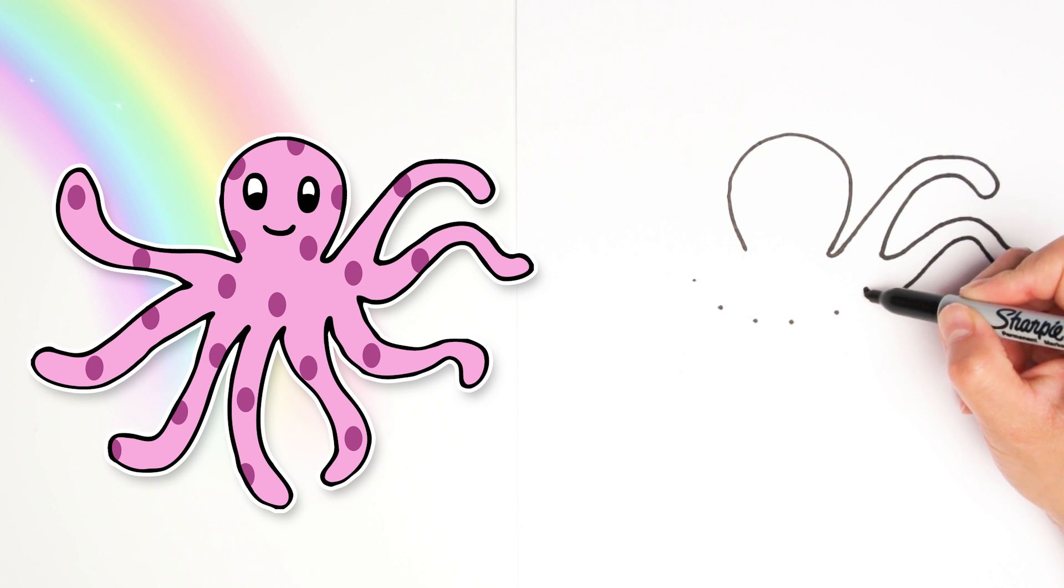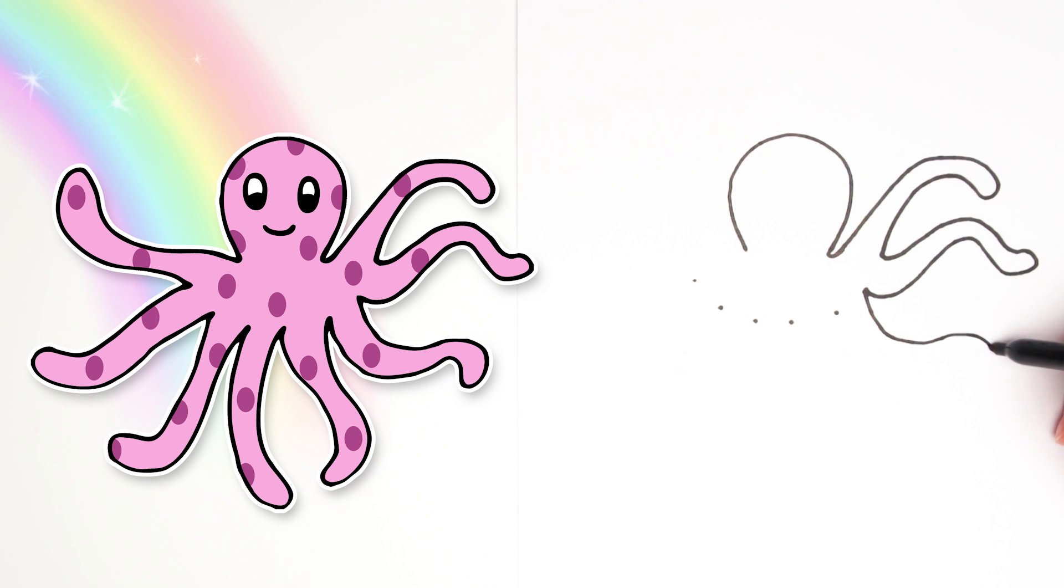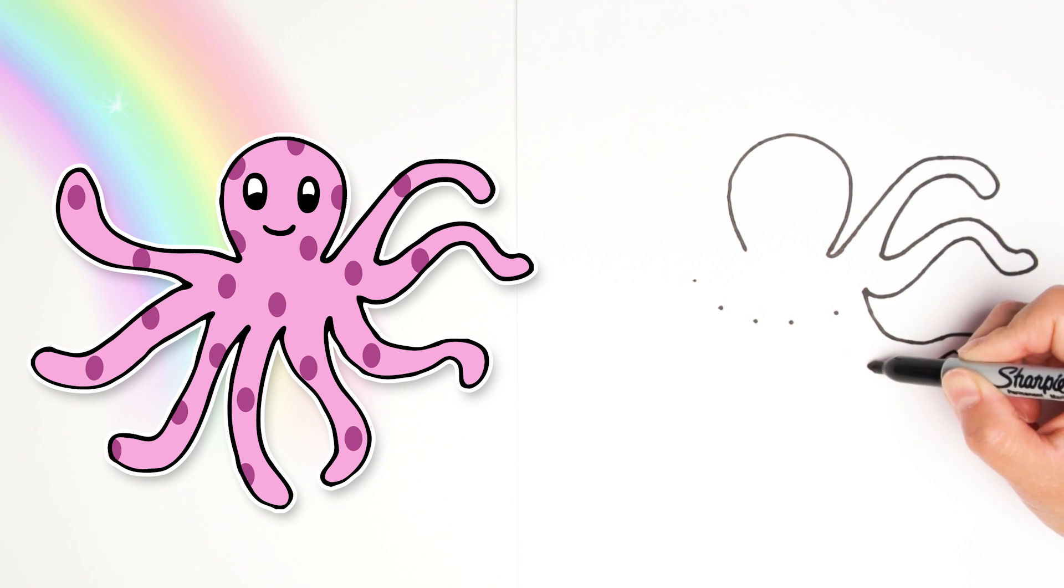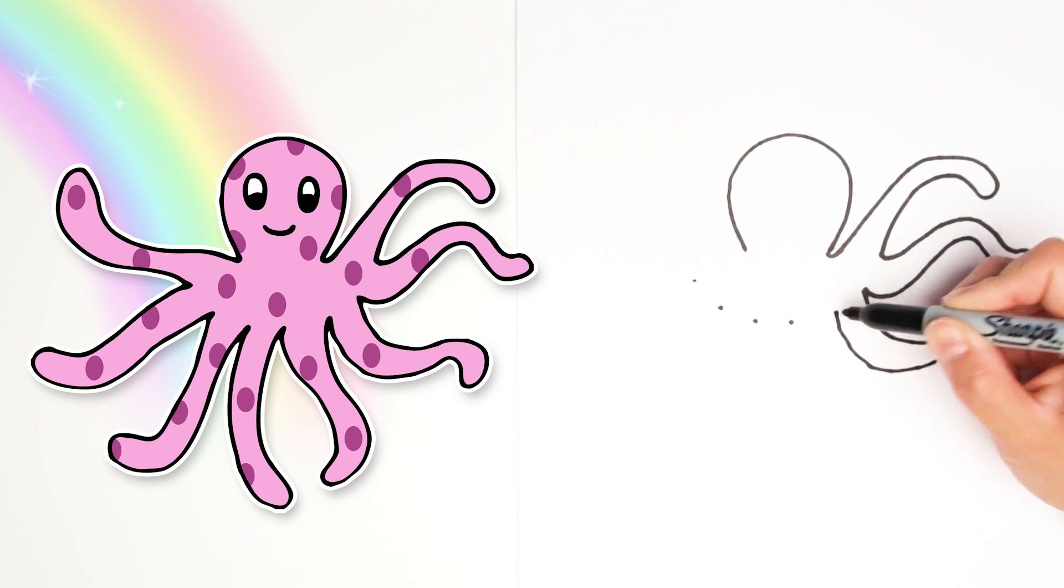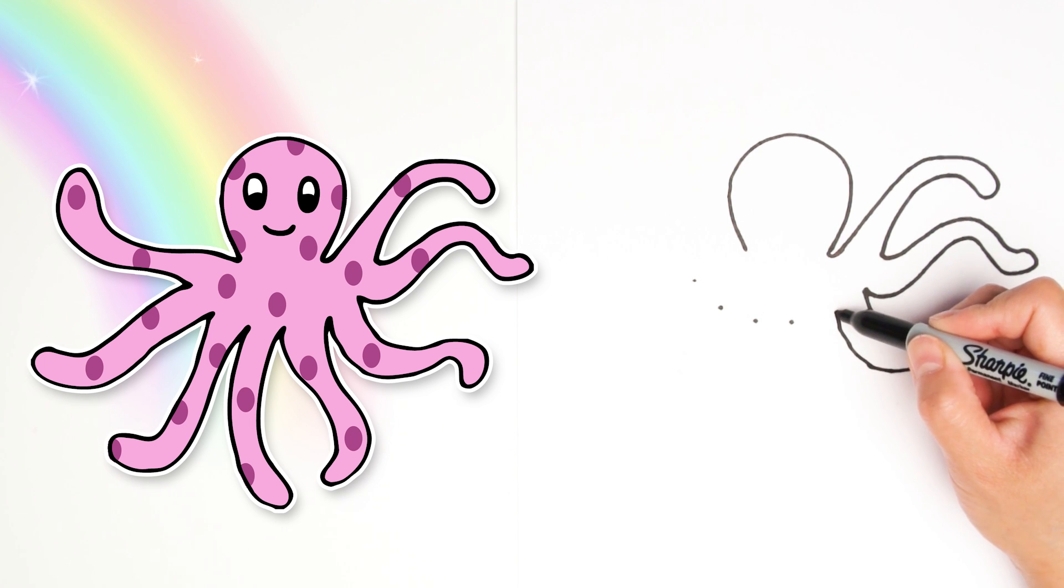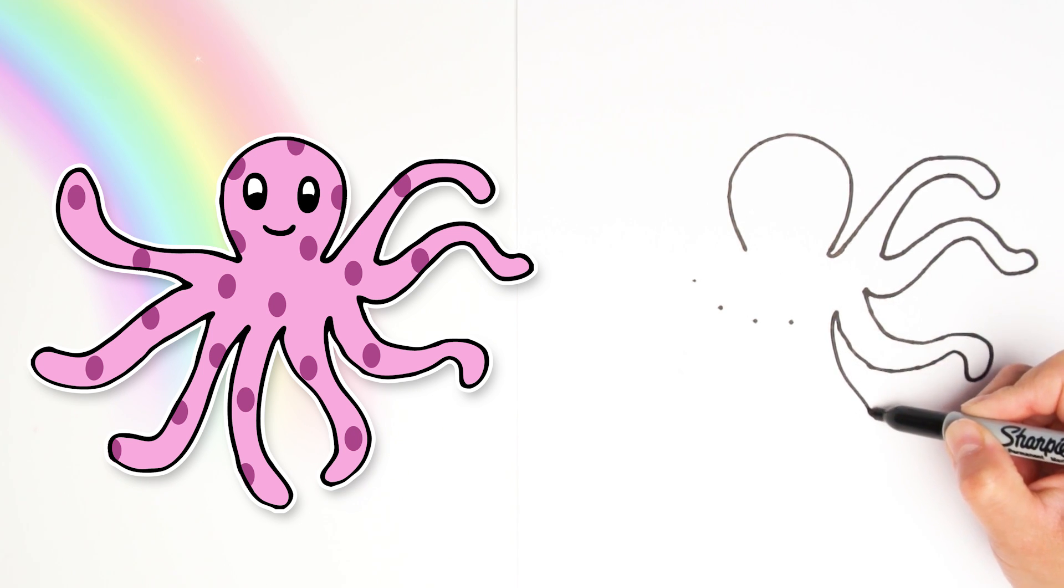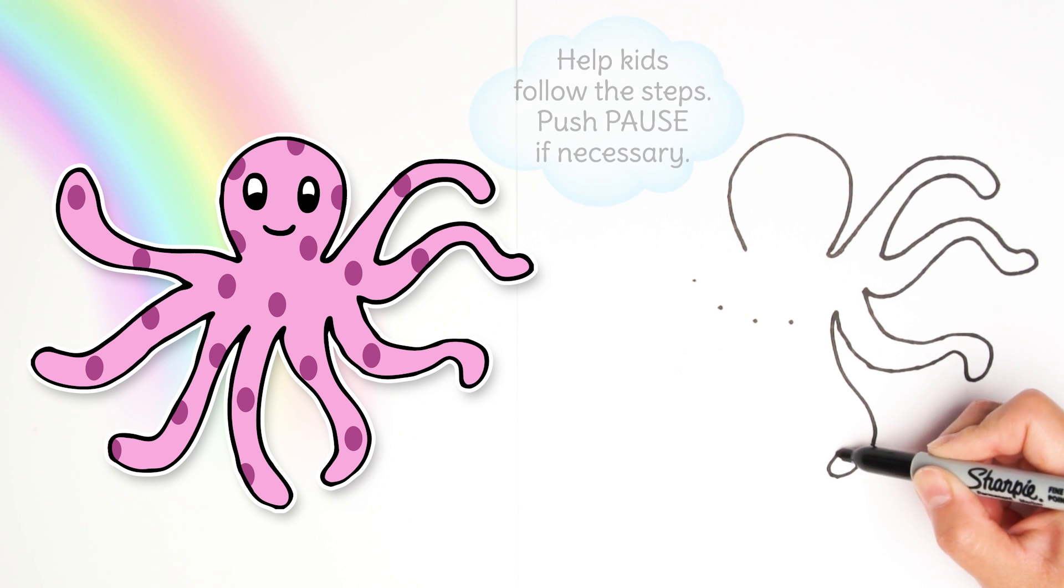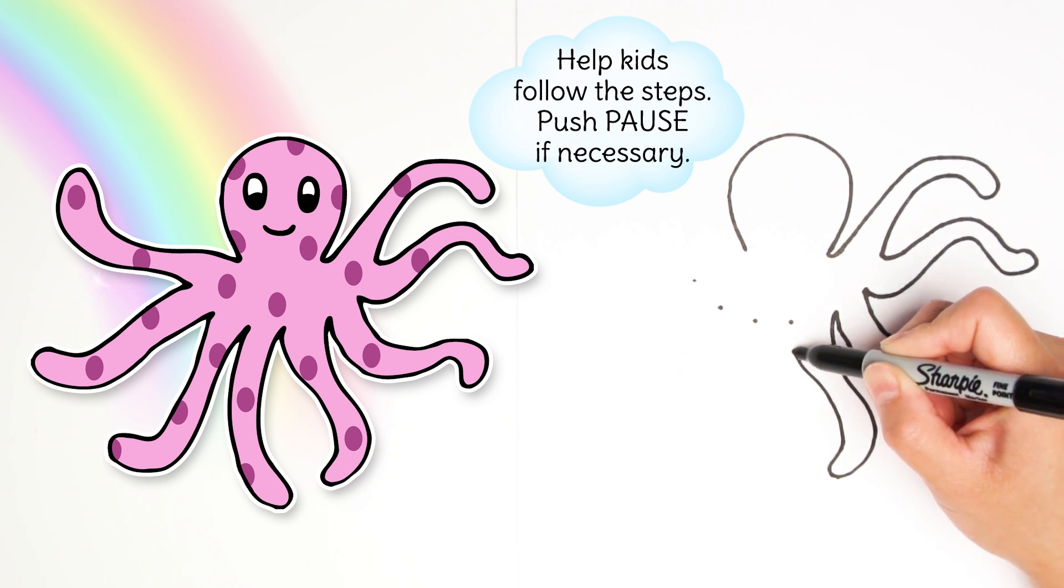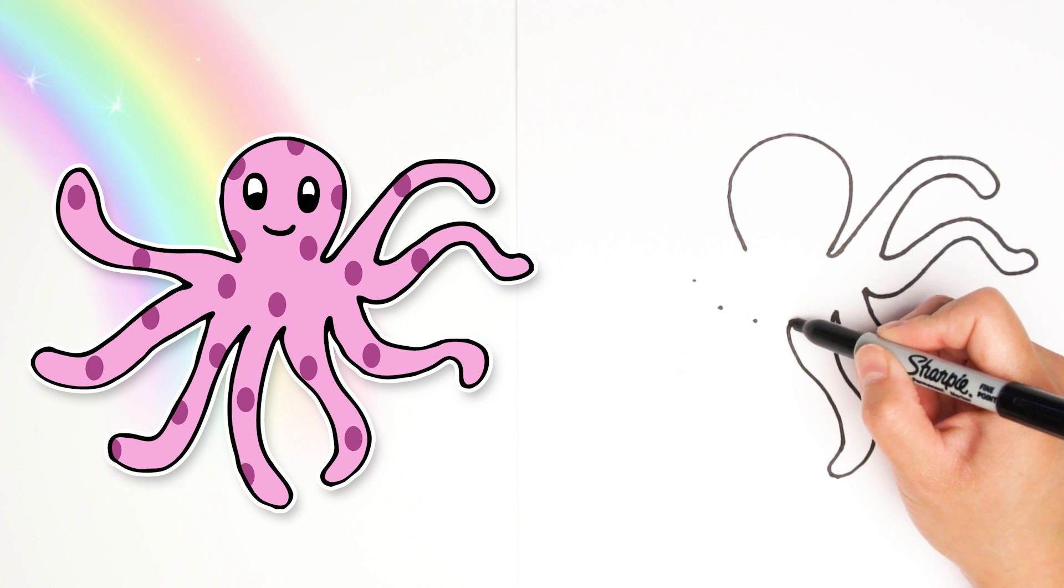And then another leg, squiggling it any direction I want because these tentacles like to move around. Coming back to the next dot. And then I'm going to draw another leg in this direction. Swirling around closely going to the next dot. That's number four.